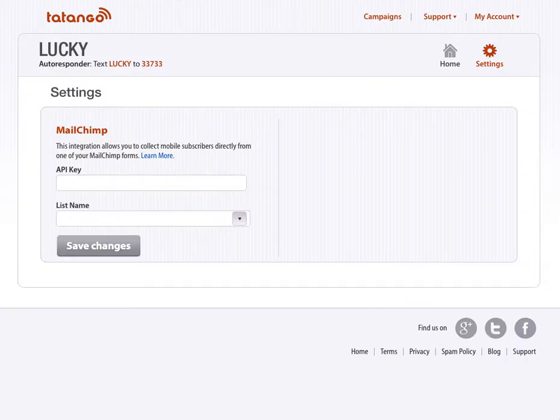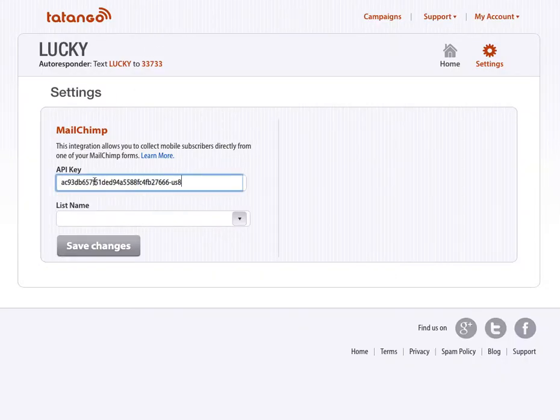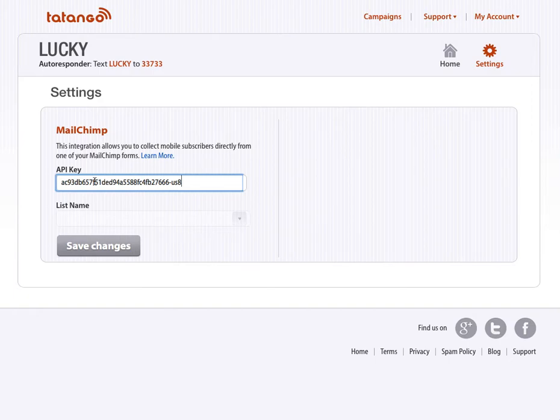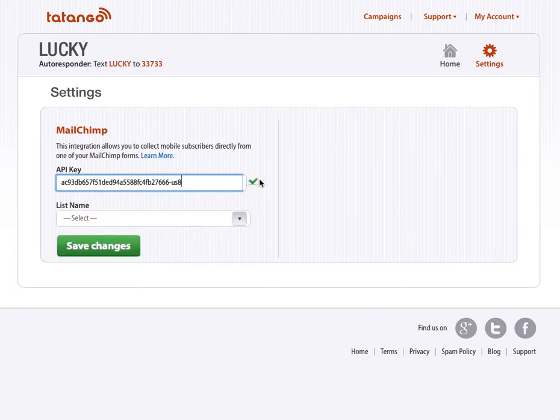Go back to Tatango. And I paste the API key here, give it a few seconds while it thinks, give you a little checkmark to make sure everything's good.